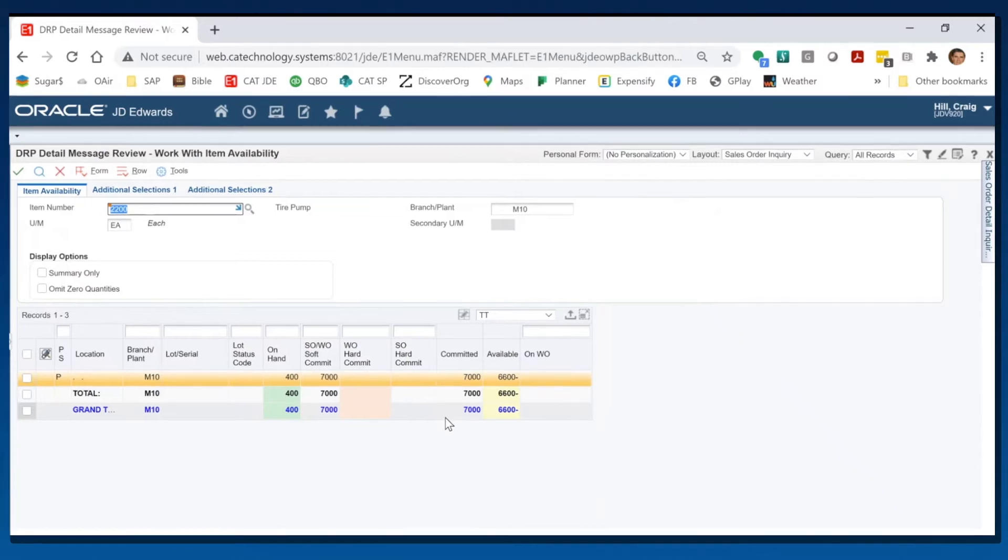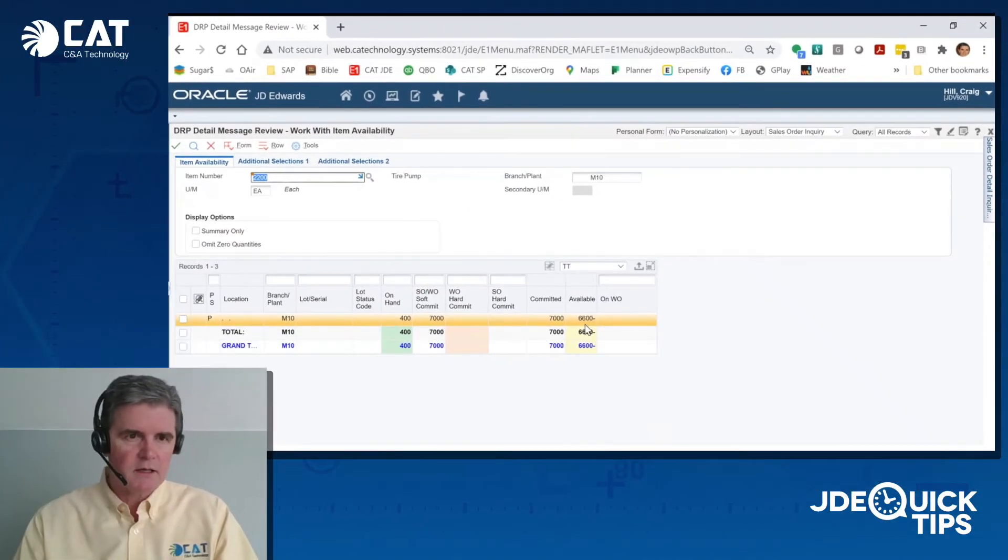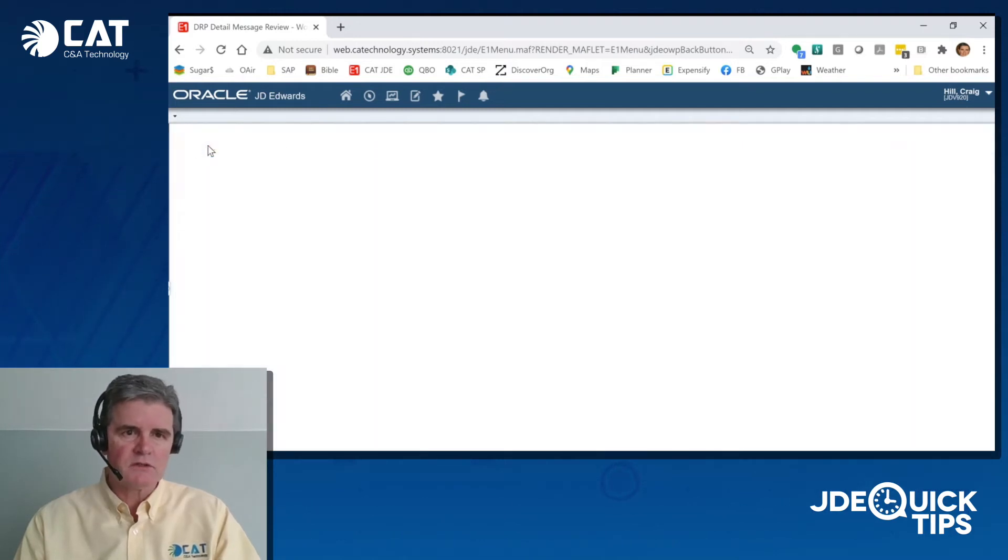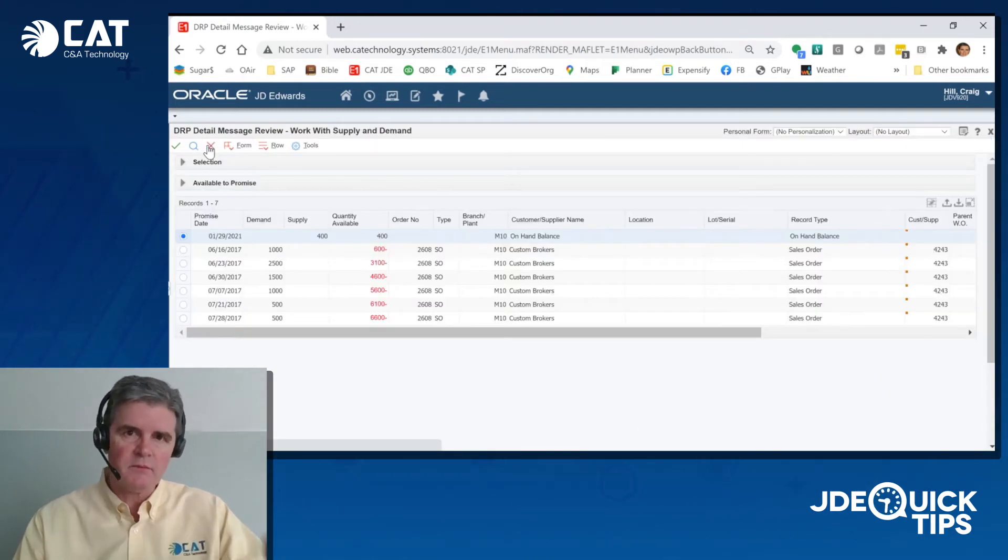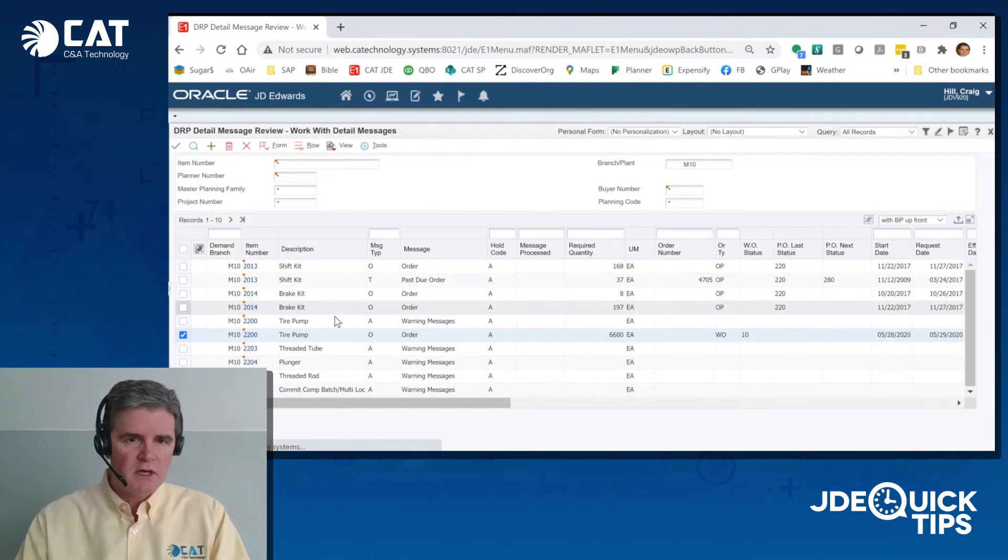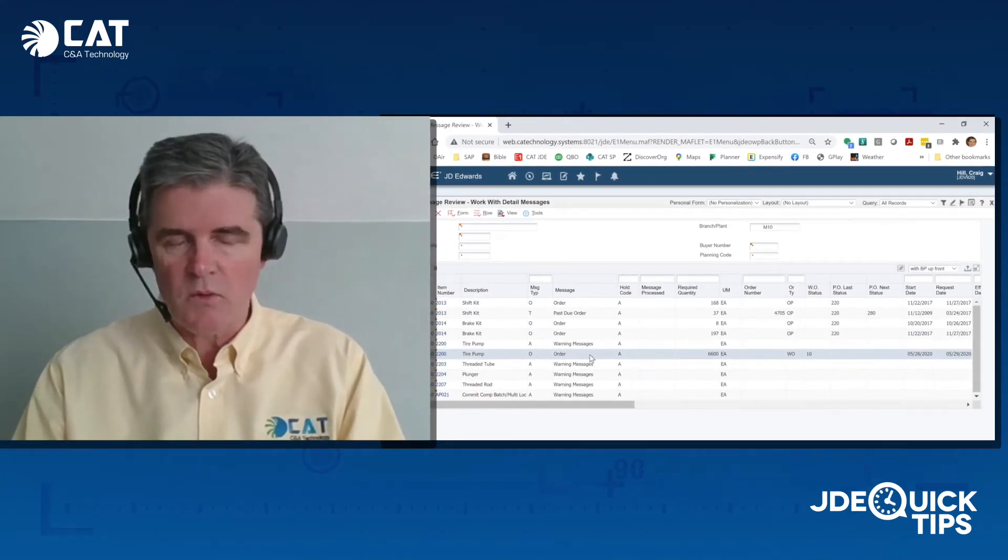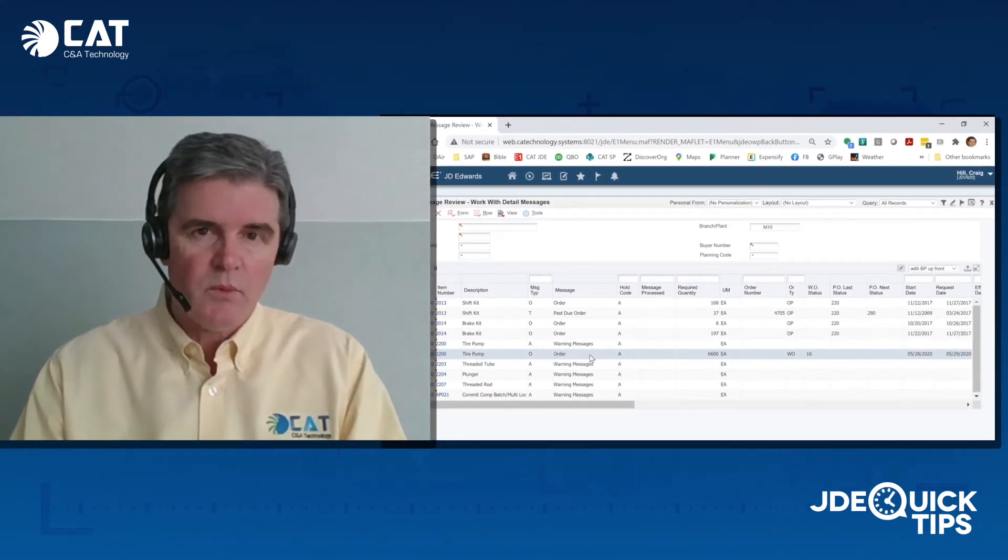I might like that, I might not like that. So I can back out of here. Notice that it takes time to move from screen to screen, and I can decide to go ahead and firm that message or change the quantity.